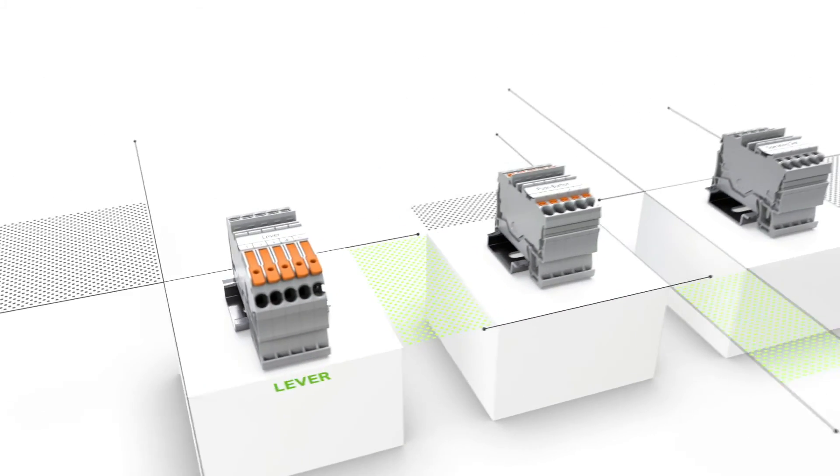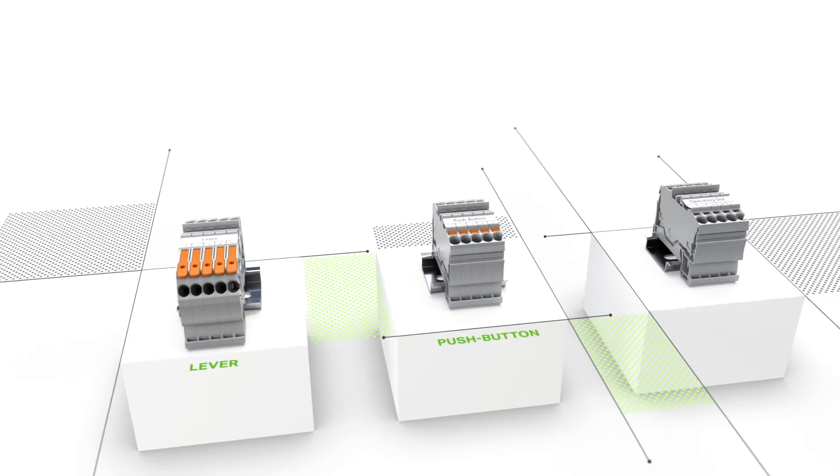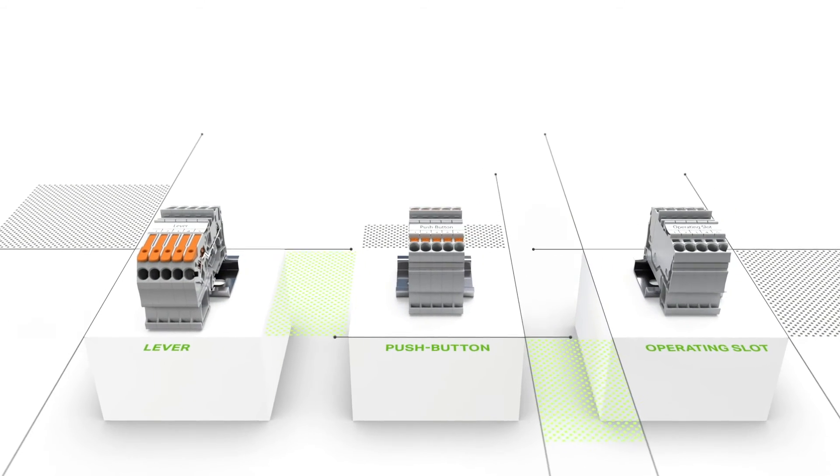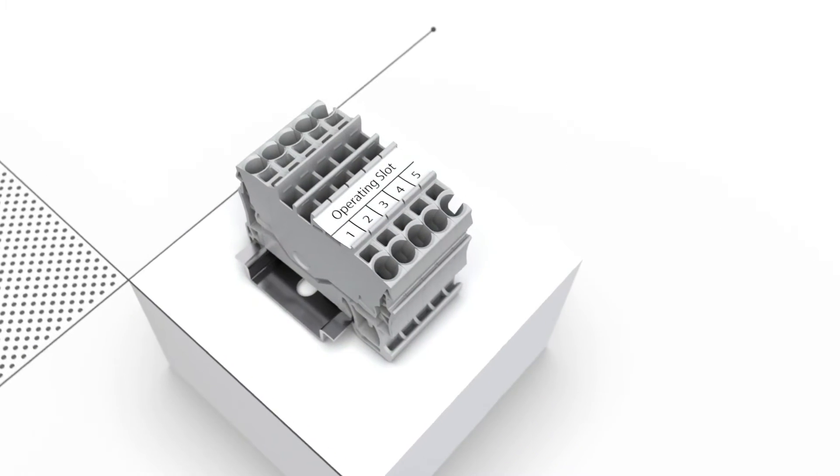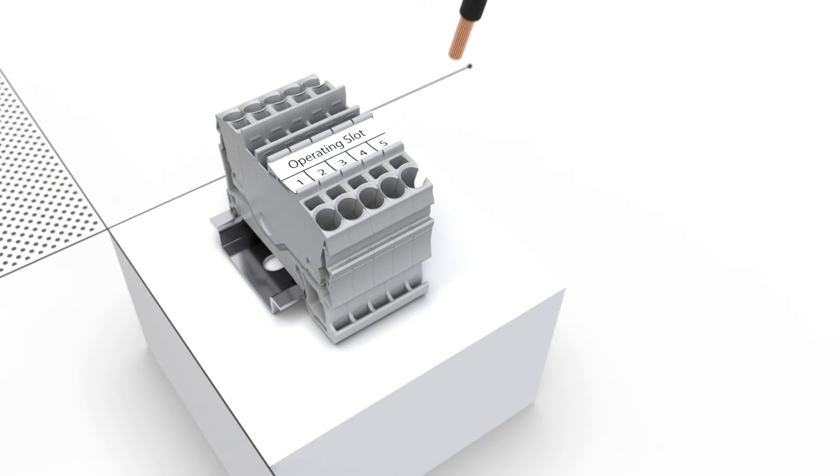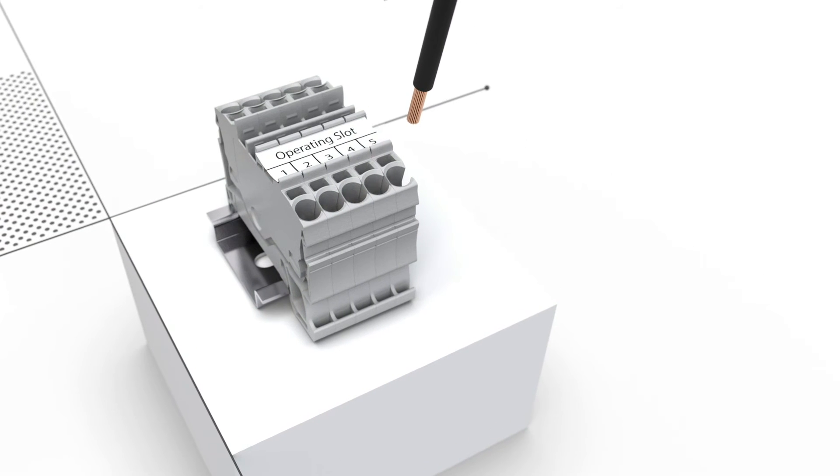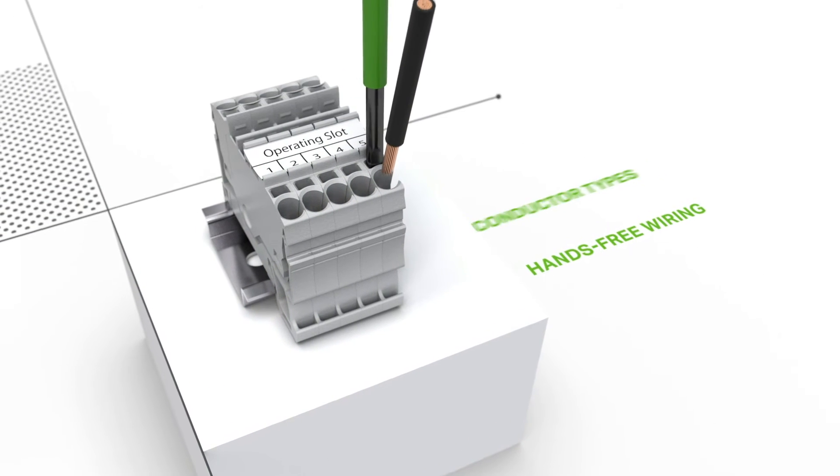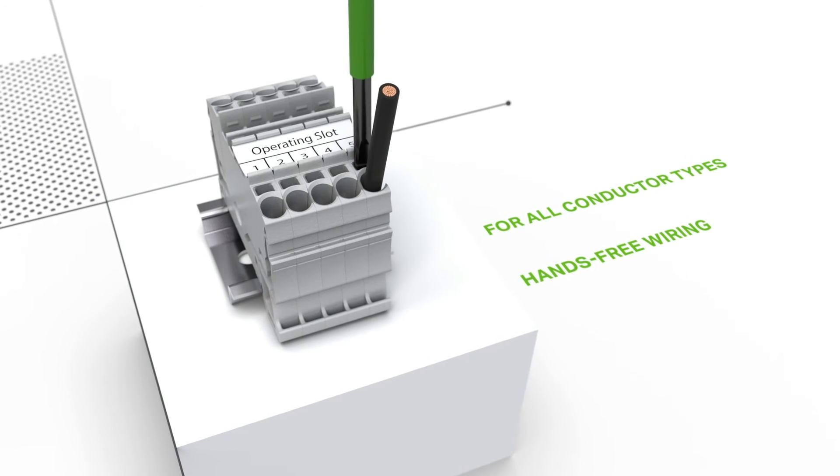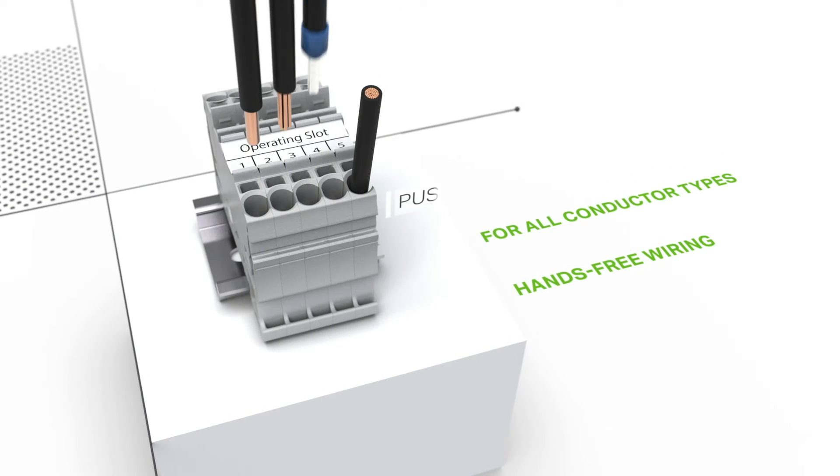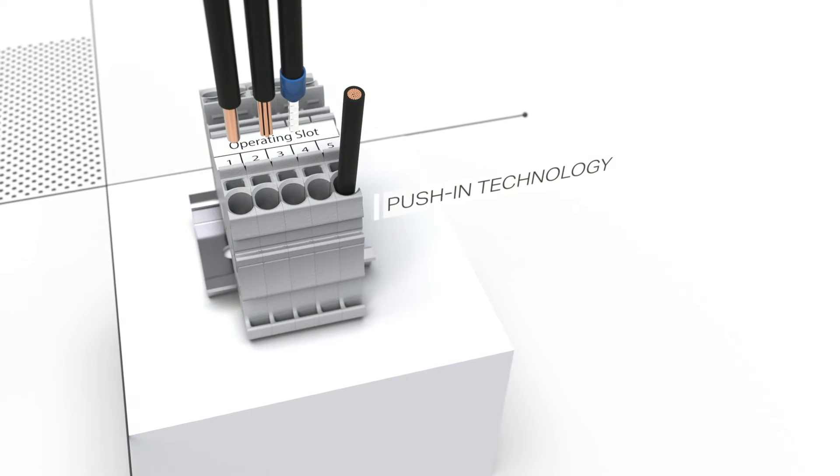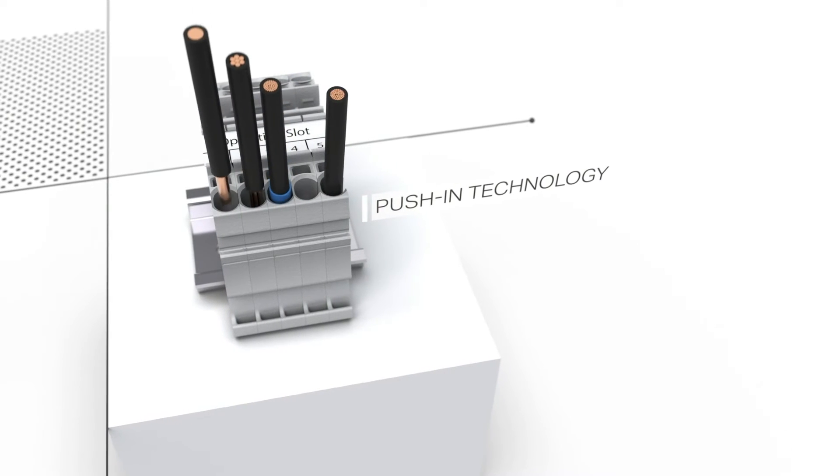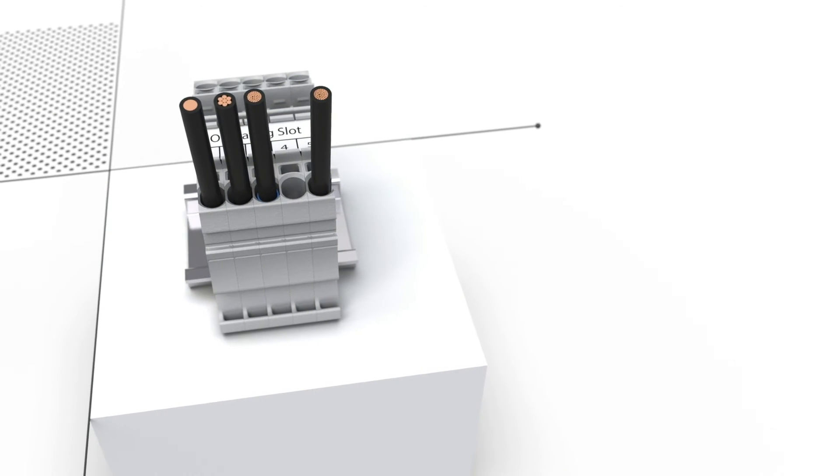The Top Job S Rail Mount Terminal Blocks with operating slots enable easy connection with an operating tool. The operating tool is used for terminating fine stranded conductors. It opens the terminal point and marks it until the conductor has been terminated. Other types of conductors can be terminated simply by pushing them into this version.